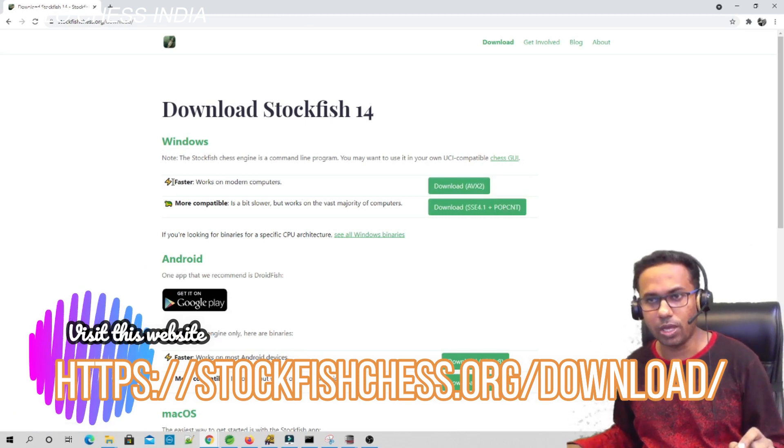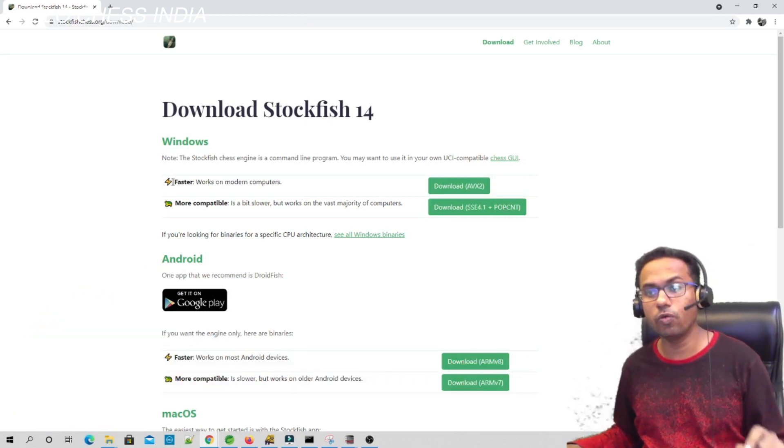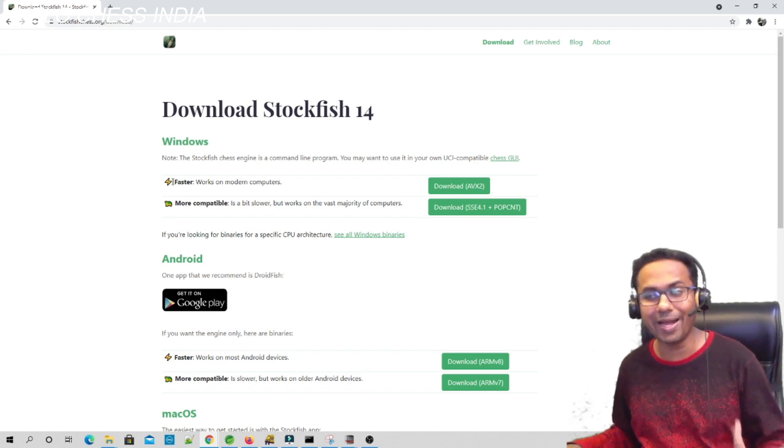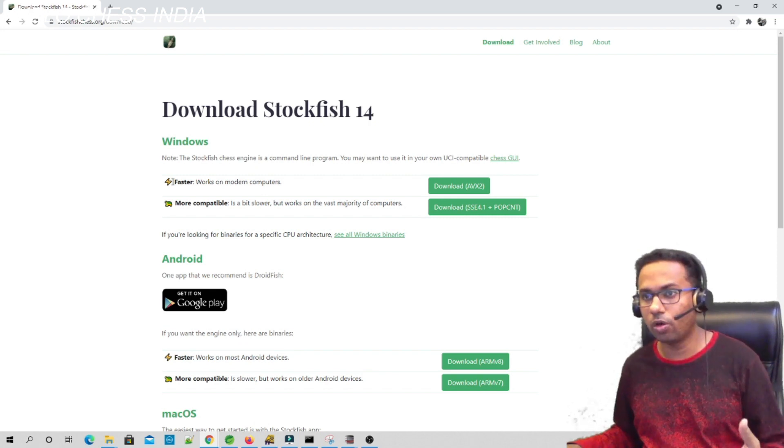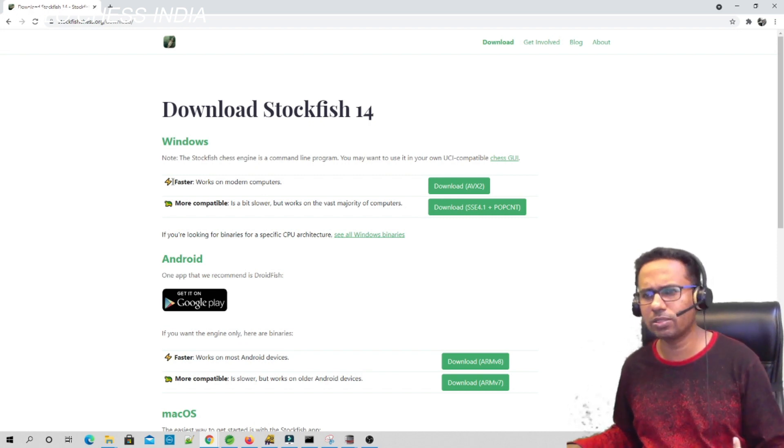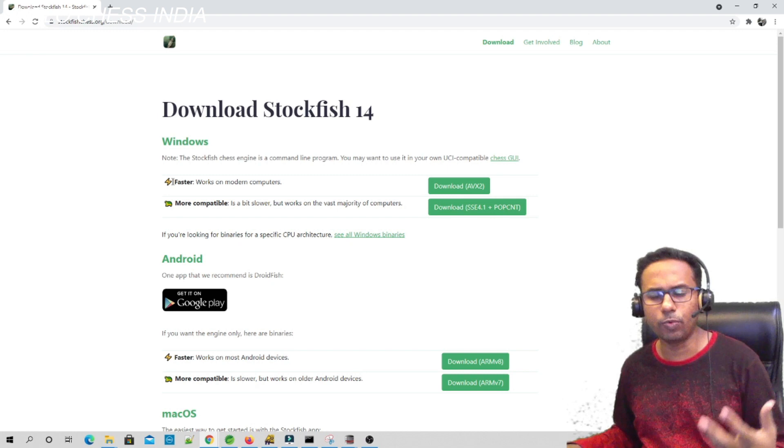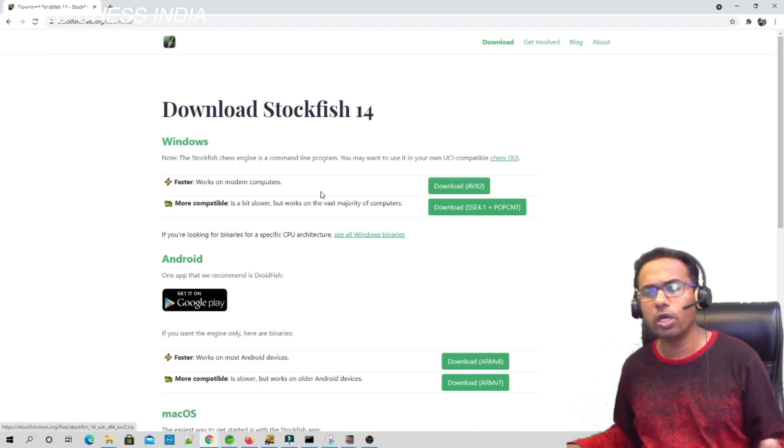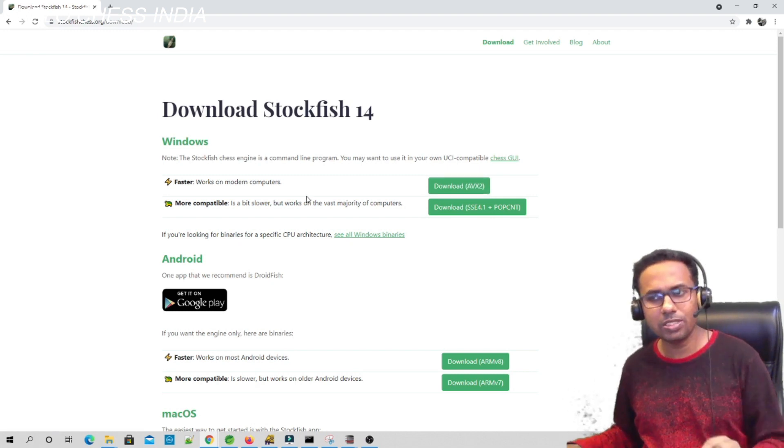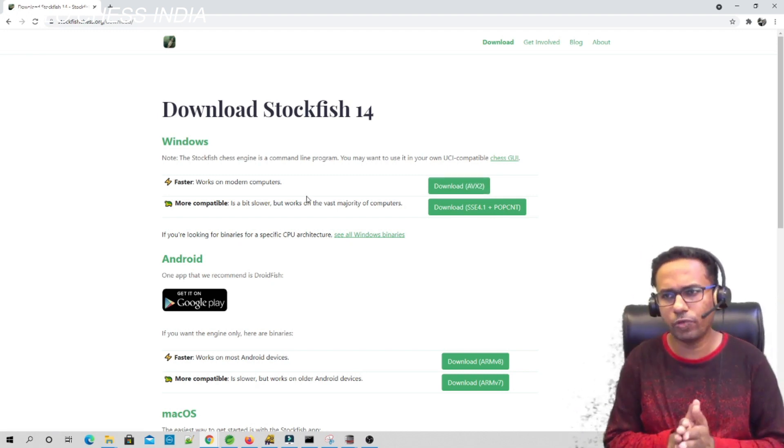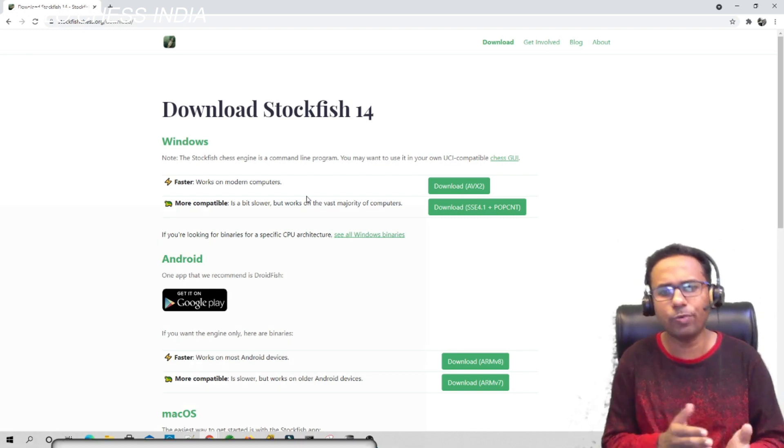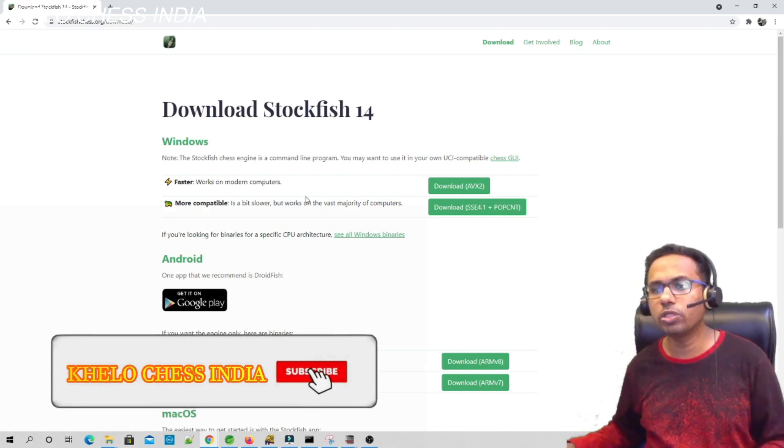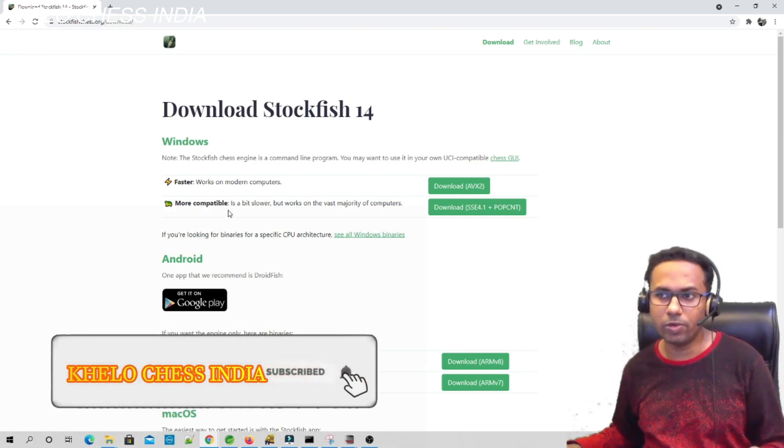The first one is the faster one which works with modern computers. If you have i7 or Ryzen 7 latest processors, then you can go for this version. If your PC is a lower-end PC, or if you have an old laptop which is i3, then you can go for the more compatible version which is a bit slower but works with most systems.